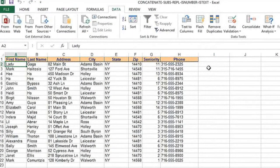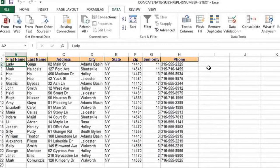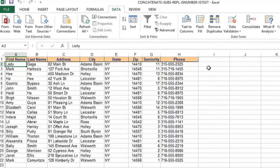Numerical formulas in Excel are, of course, the most popular formulas in Excel, bar none. They, in fact, represent most of the formulas in Excel, we could argue.